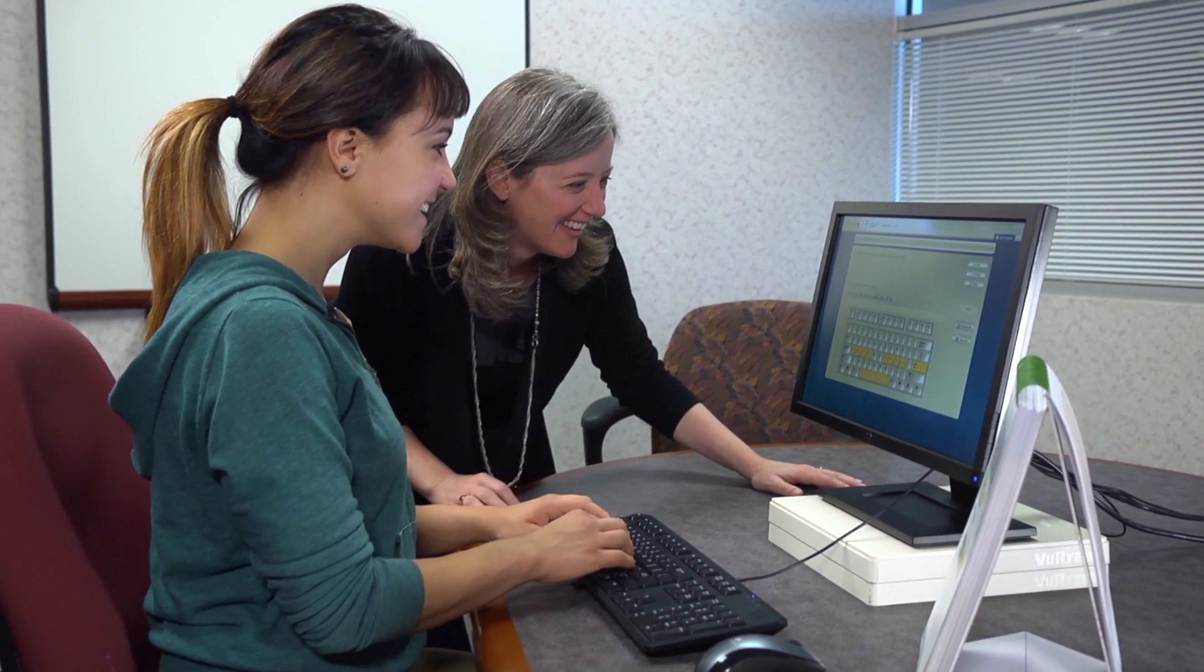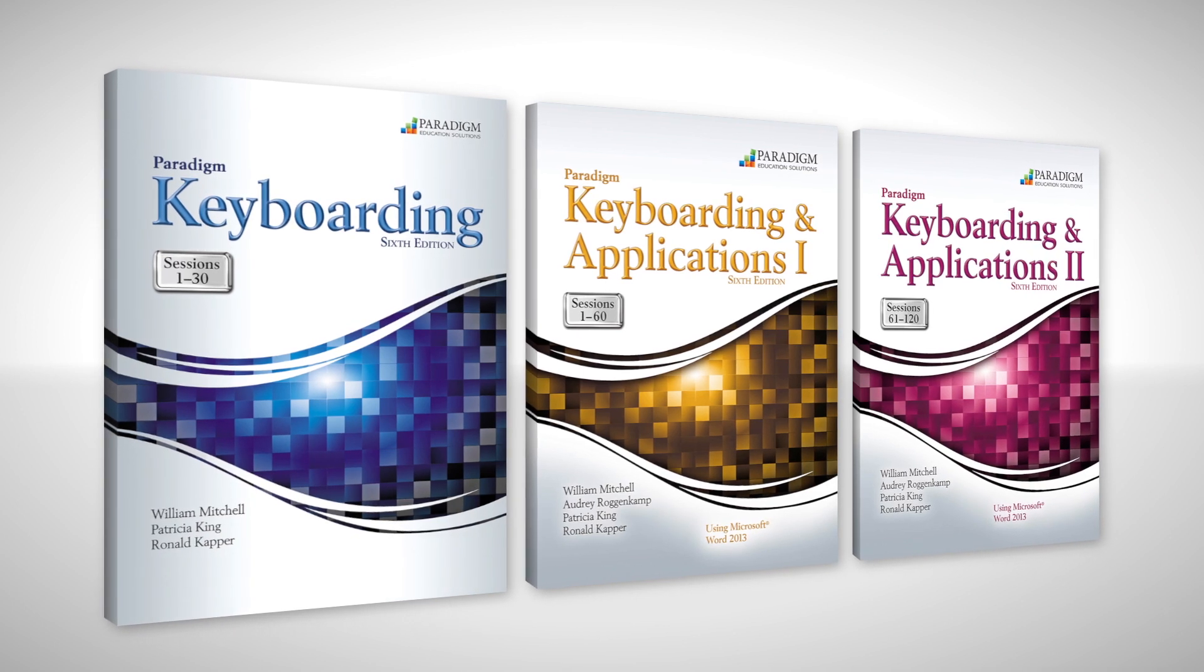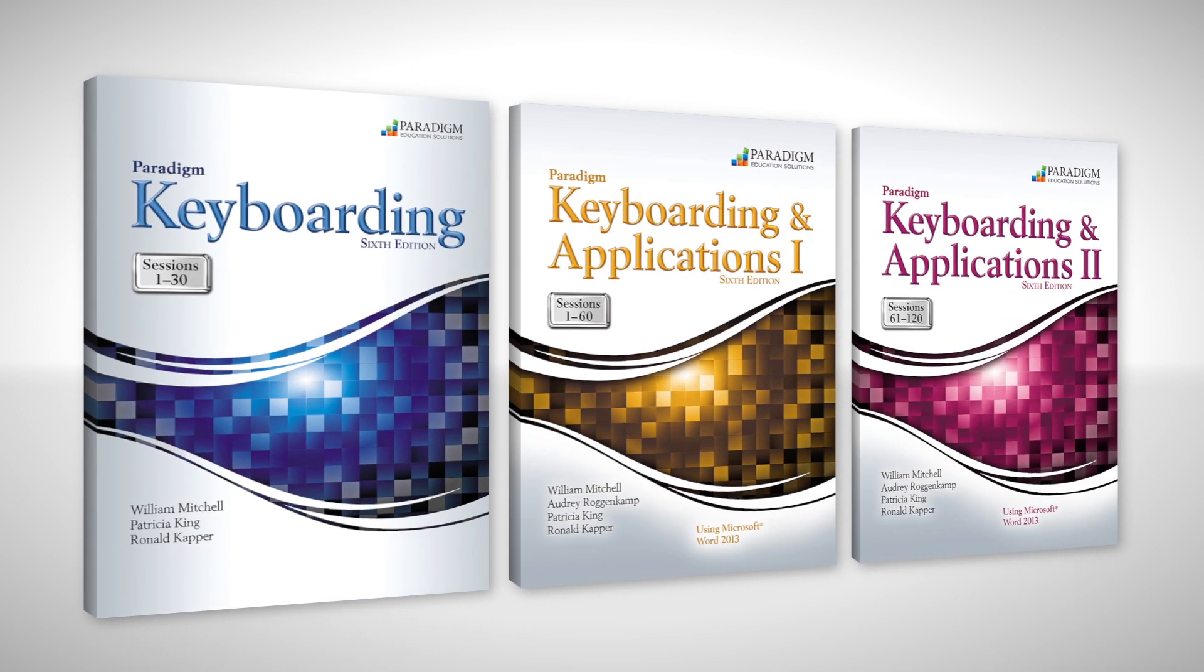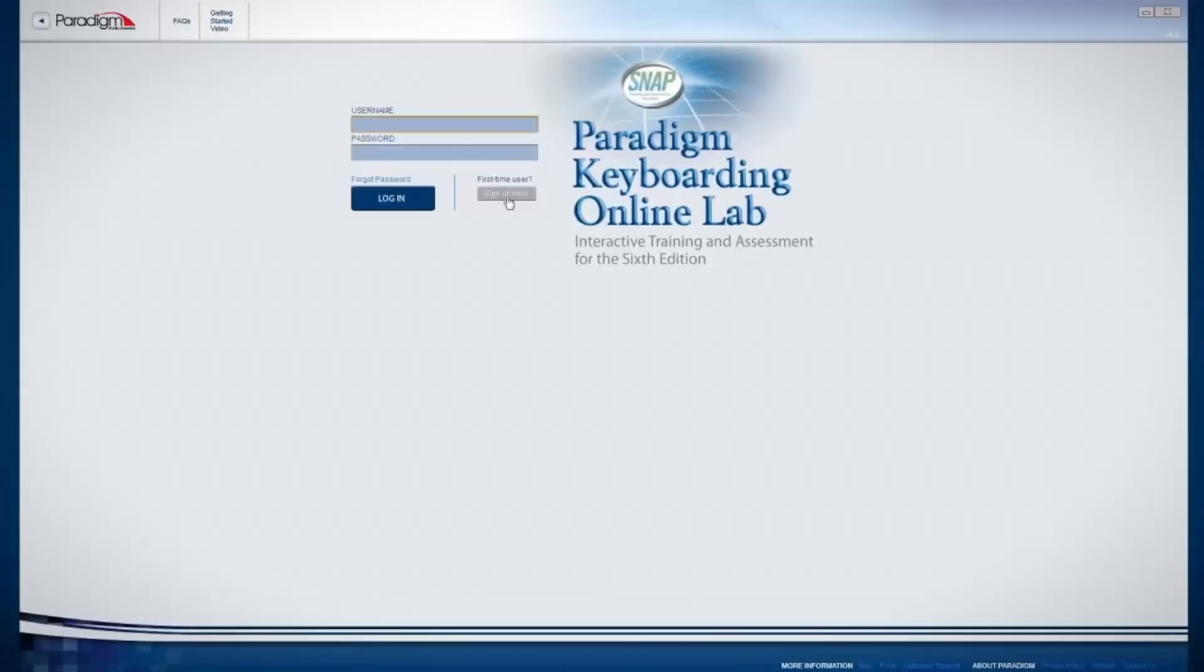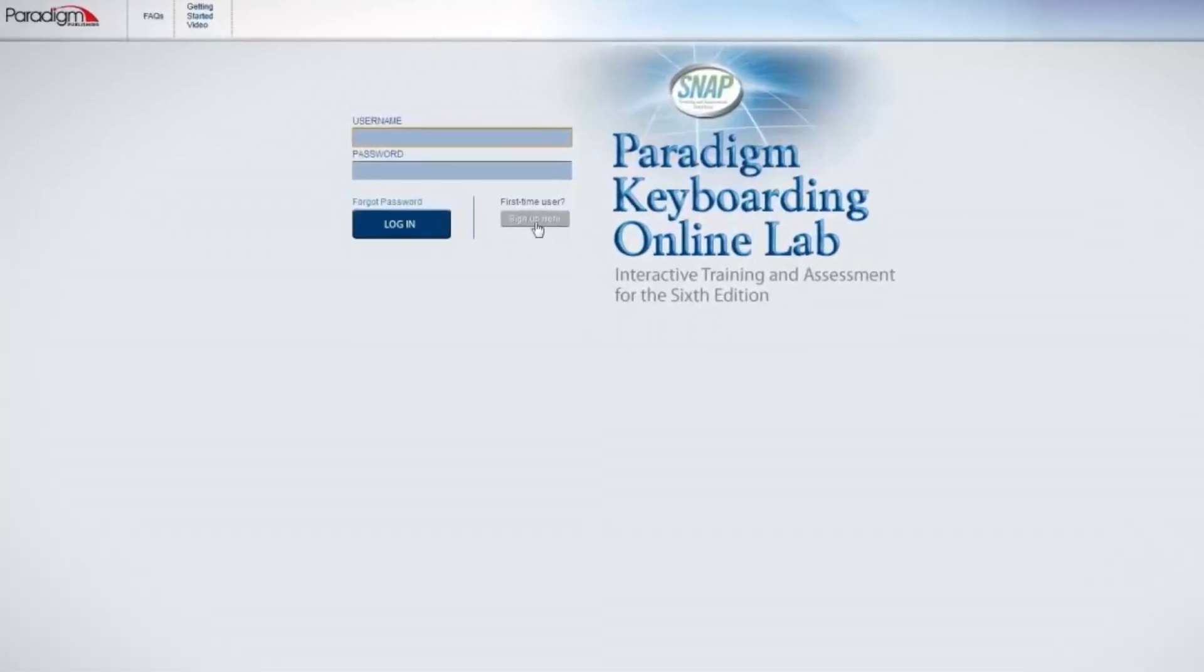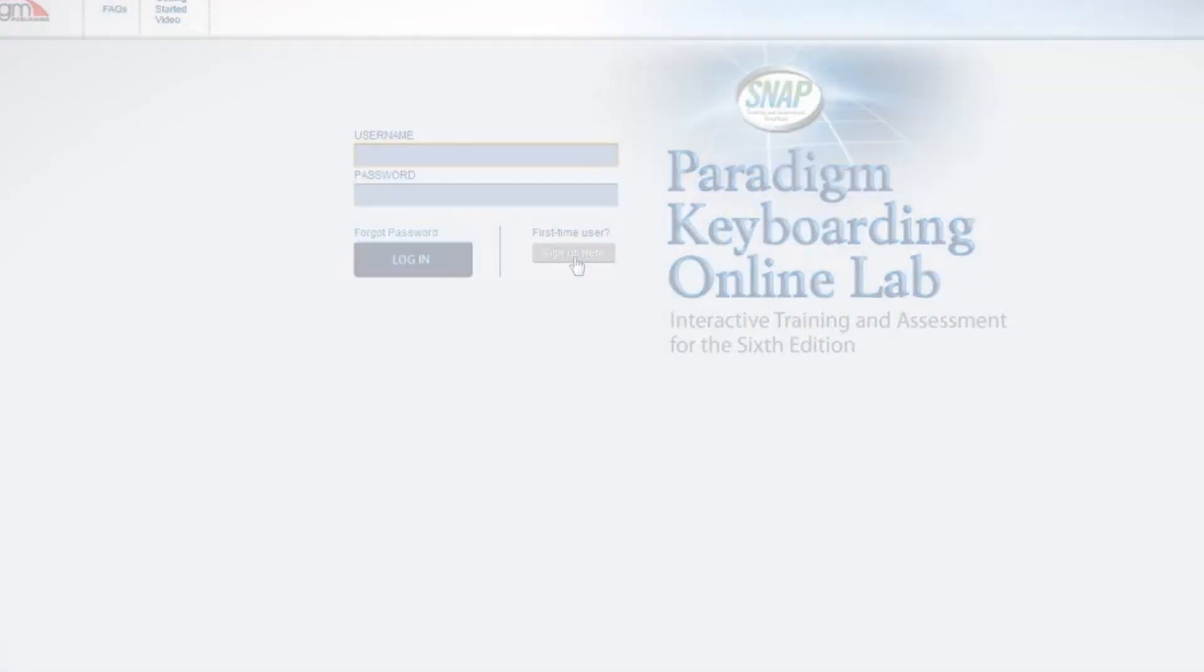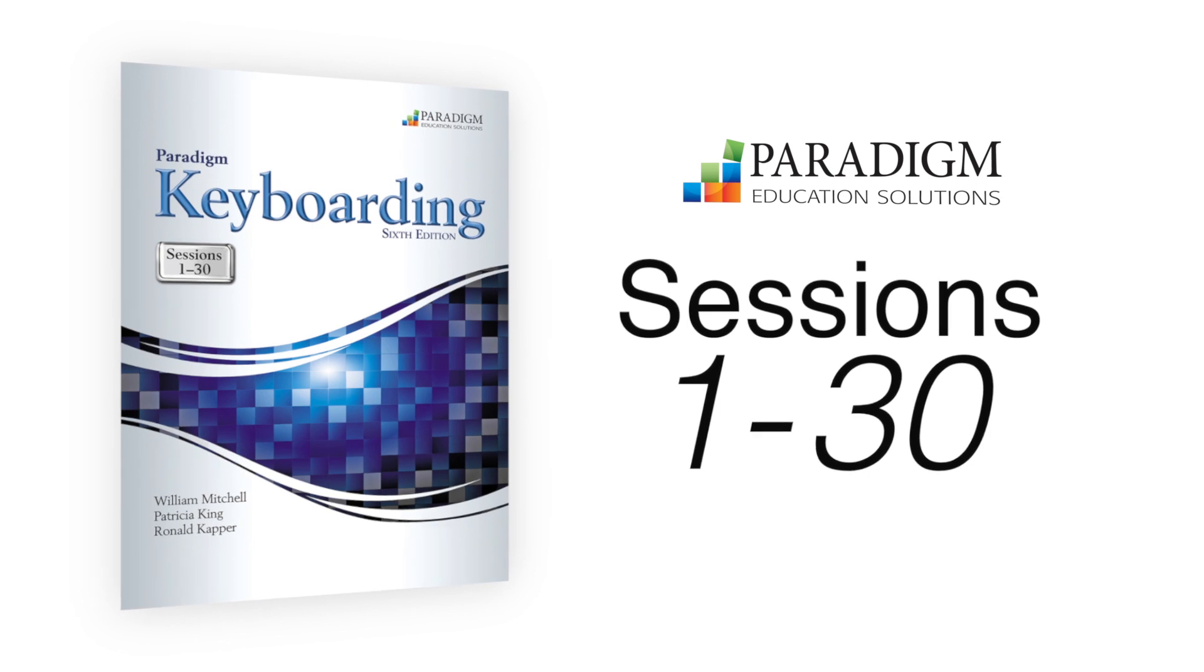You can ensure your students develop these in-demand skills with Paradigm's new sixth edition of Keyboarding. This series of three textbooks and the SNAP online lab help students master keyboarding fundamentals. All of the activities discussed in the books are delivered through Paradigm's SNAP online lab.